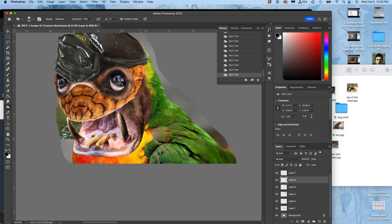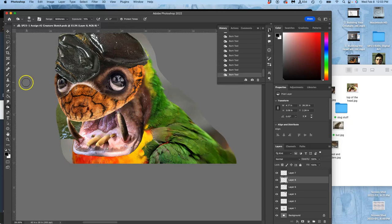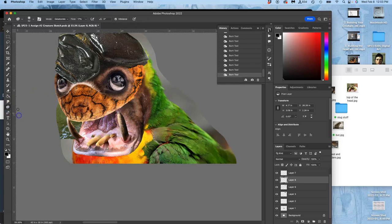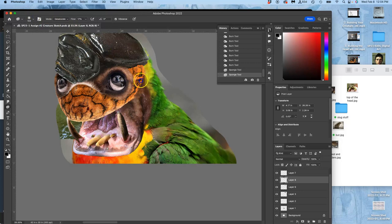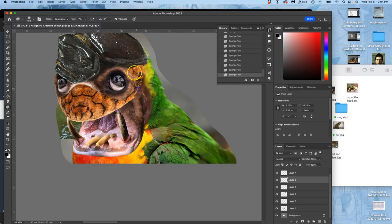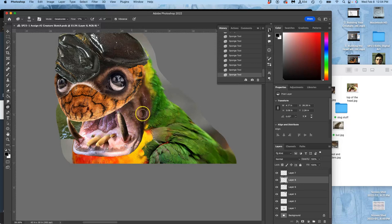And then it's just getting more and more colorful, so then go to my sponge tool and desaturate it a little. Okay. So it'll be easier to blend these into the same creature, and it's starting to work.